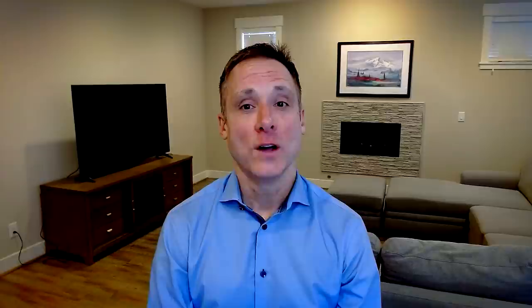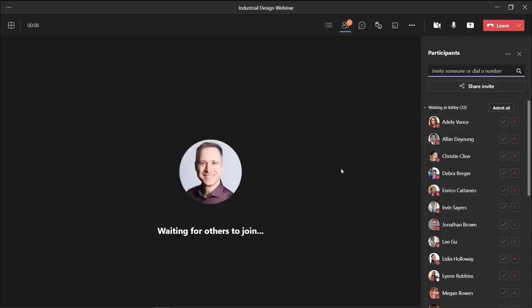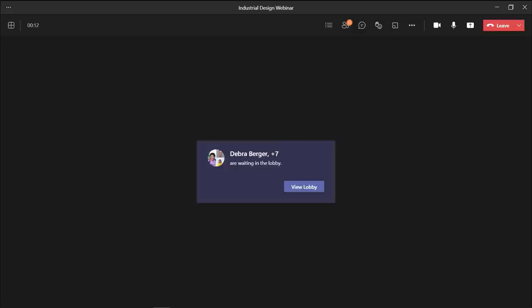Great. Okay, so now you're in. I'm going to go ahead and start the webinar. I can see there are already 33 people in the lobby. That's great attendance. I'll go ahead and admit everyone. Now, with dynamic view, the meeting stage layout changes as more people join. I'll wait a second for a few more to join us.